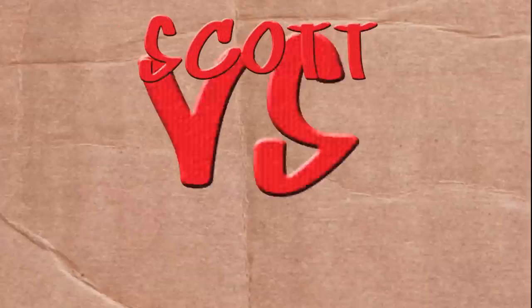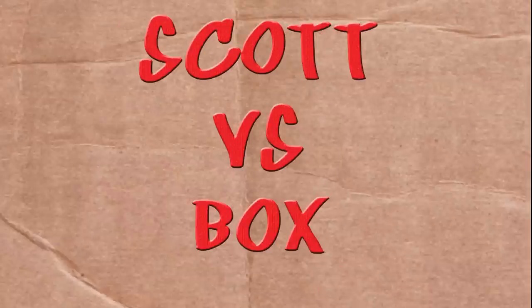On this episode of Scott vs. Box, I open up Trivia by the Pound Christmas Trivia Game. I hope there's veal inside.